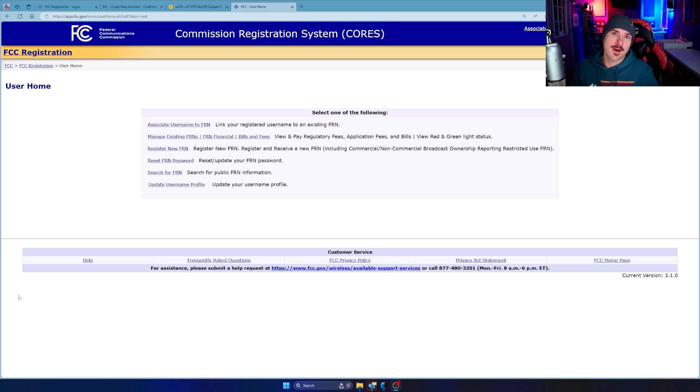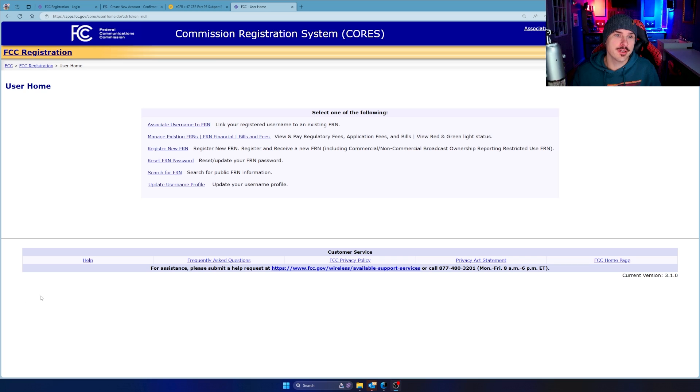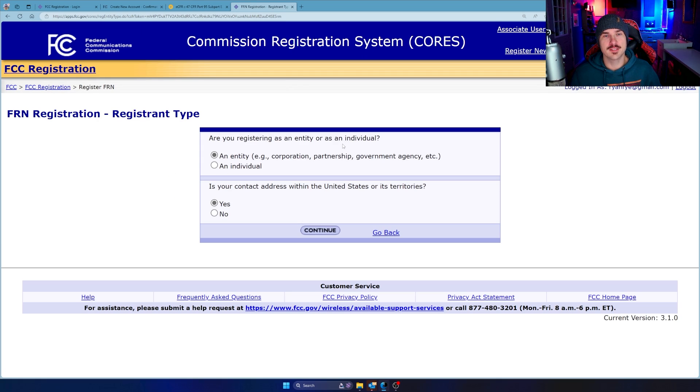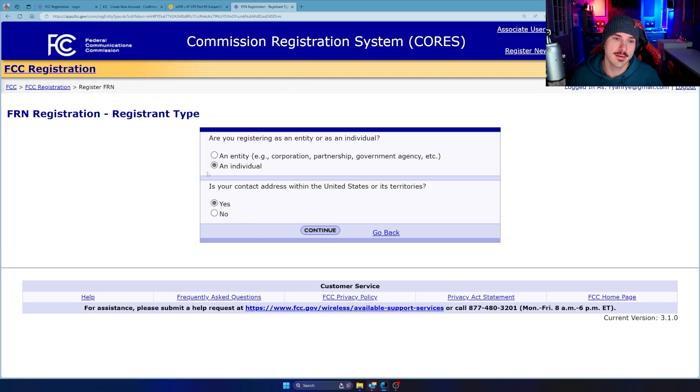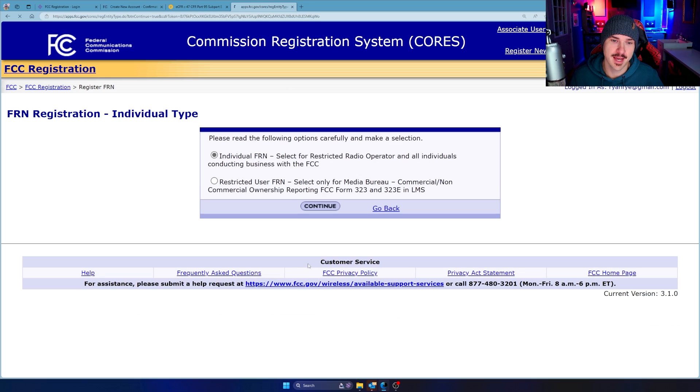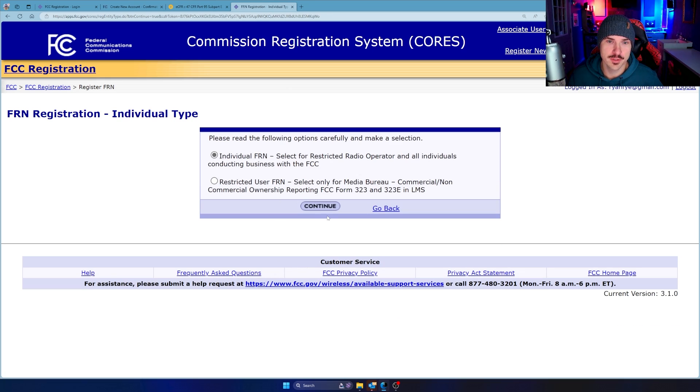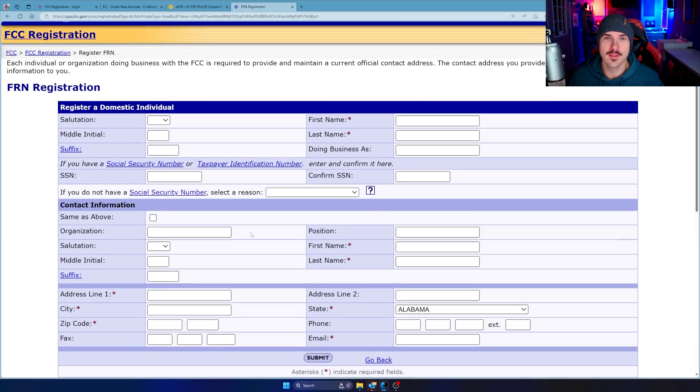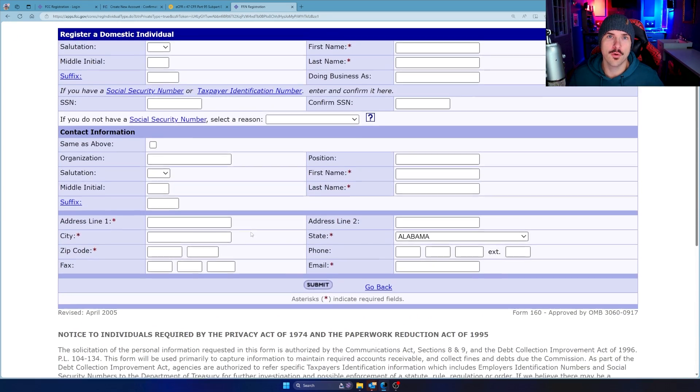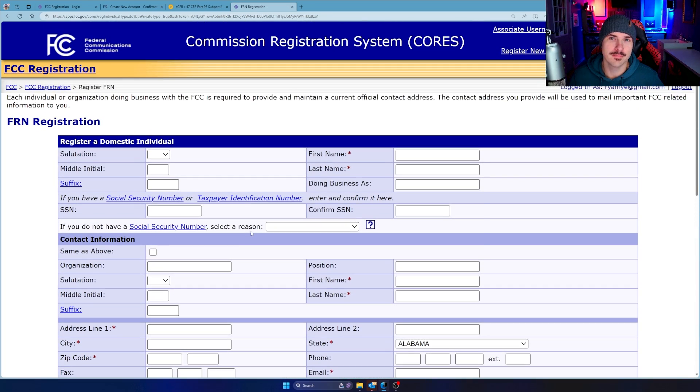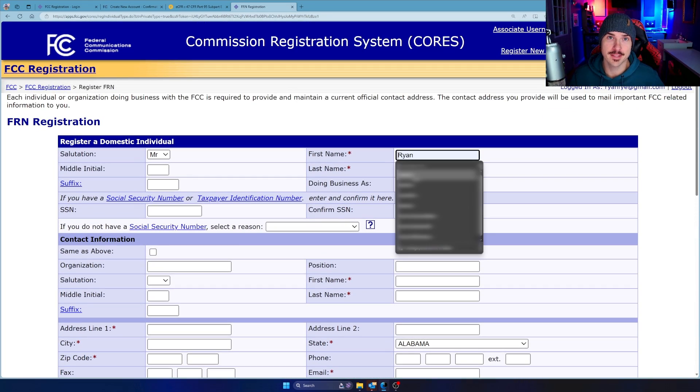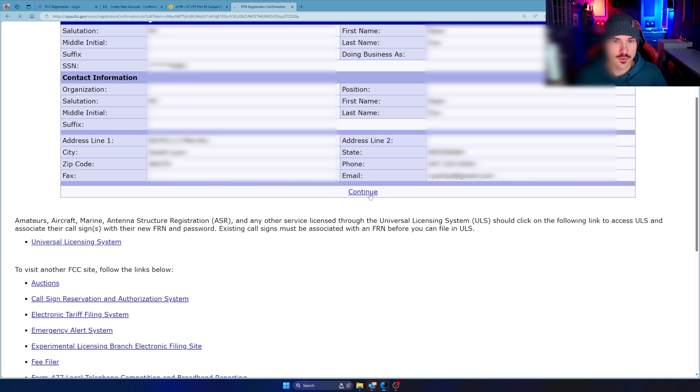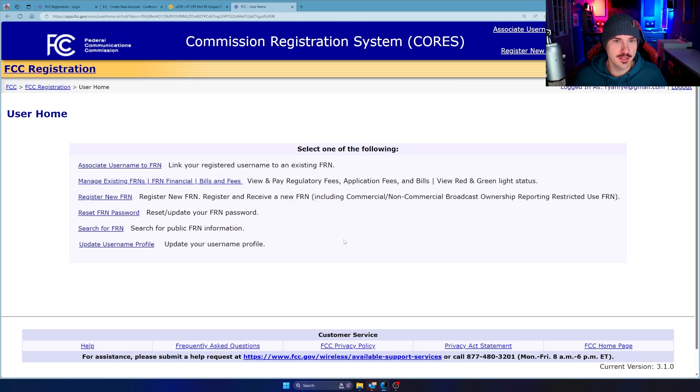Next up, we need an FRN, an FCC registration number. So if you don't have one already, you want to register a new FRN. Once here, it says, are you registering as an entity or an individual? We're an individual. And is your contact address within the US? Yes. Next up, our individual FRN says select only for media bureau, commercial/non-commercial ownership. That ain't me. I'm up here. Basically any individual conducting business with the FCC. And then look at another whole form to fill out. So fill that out and submit it. Once submitted, you're going to get an FRN number and just keep that for your records. Scroll down, click continue, and you're brought home.